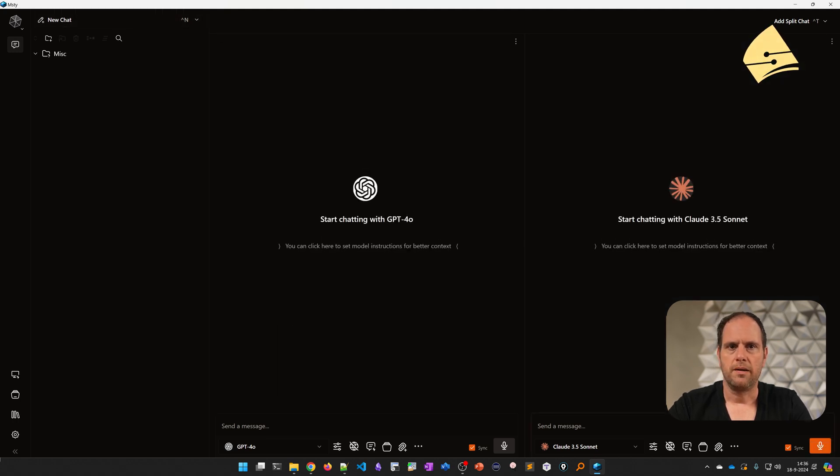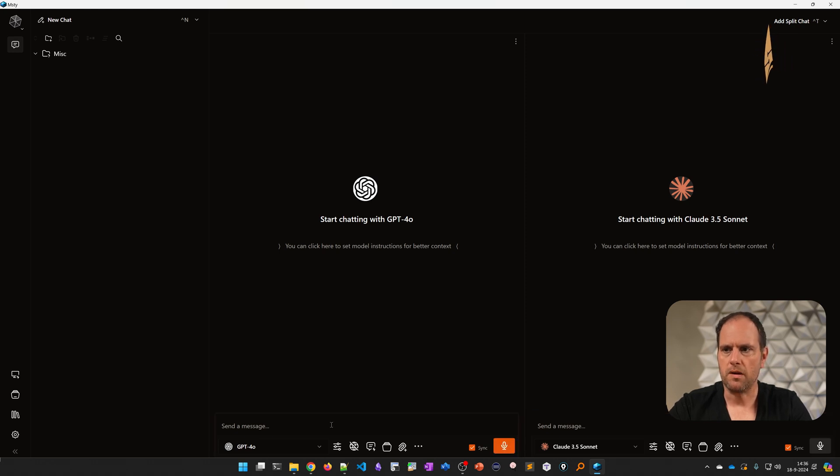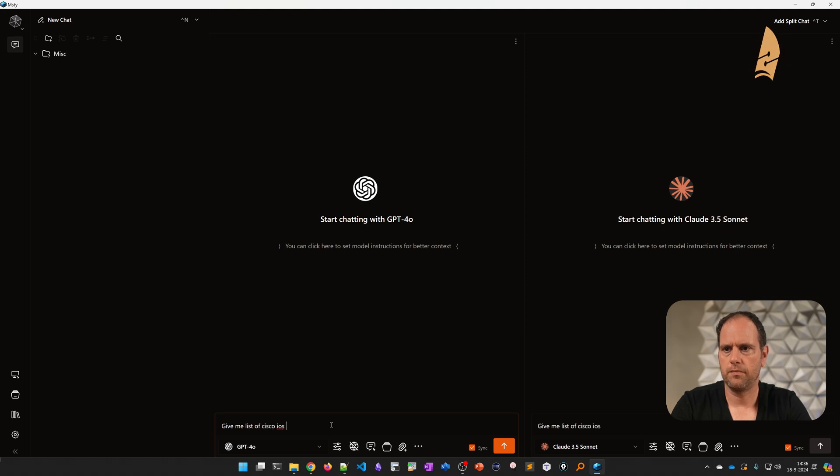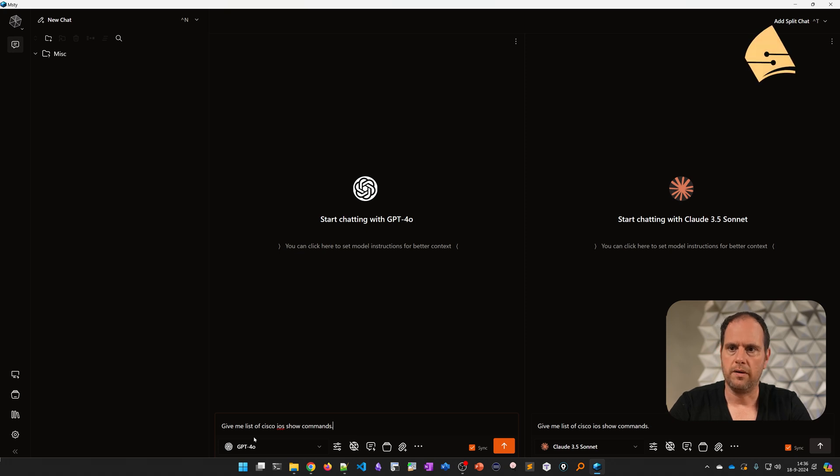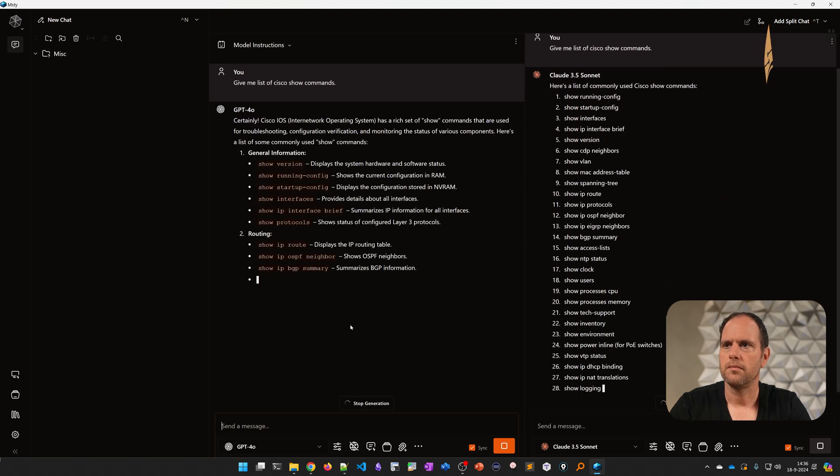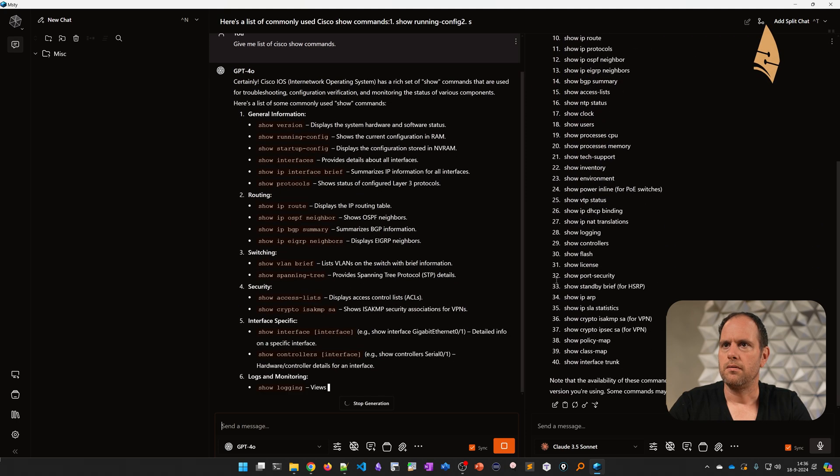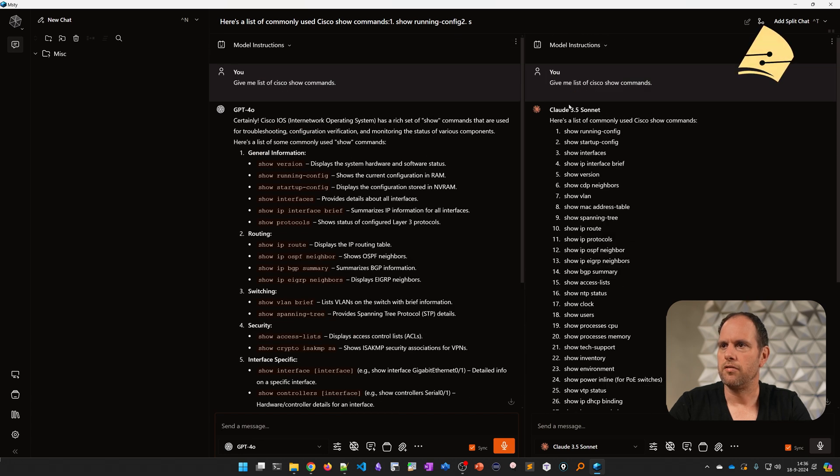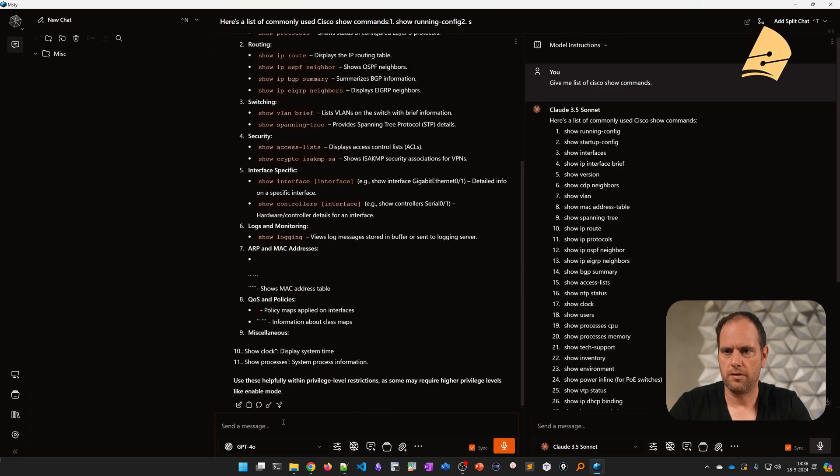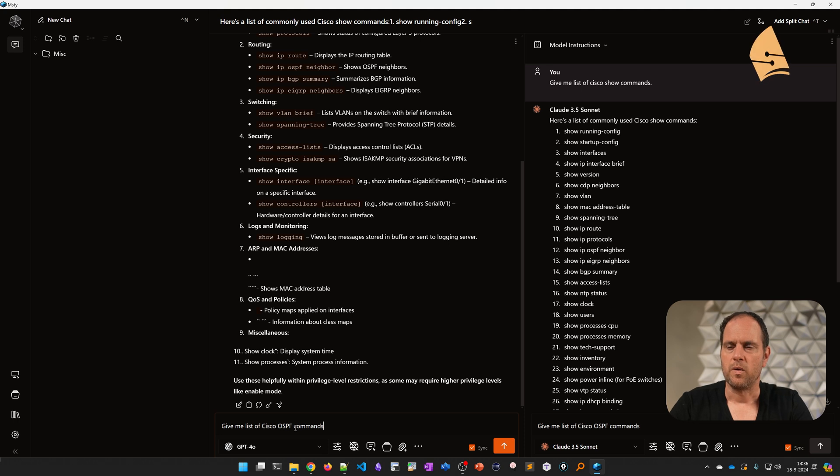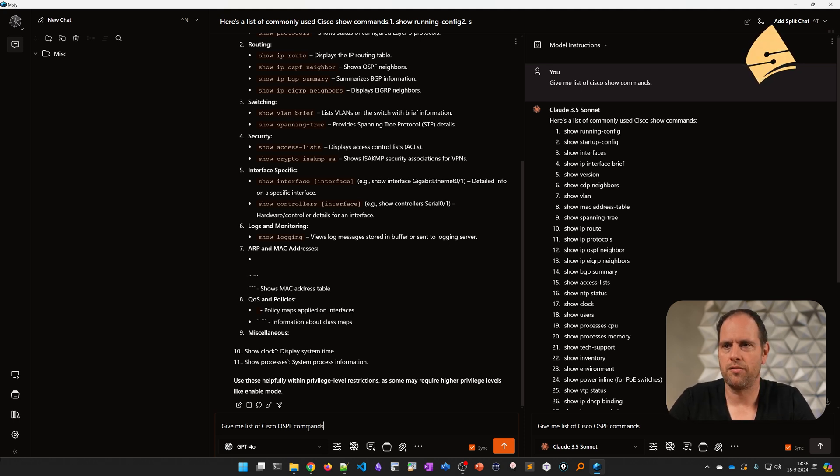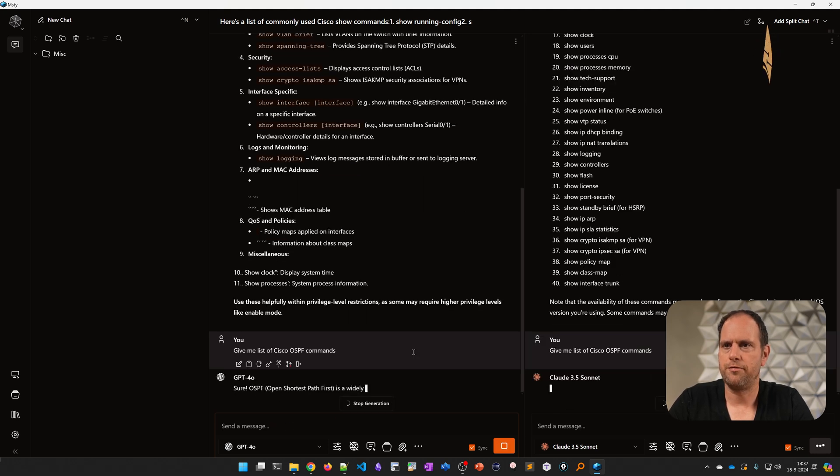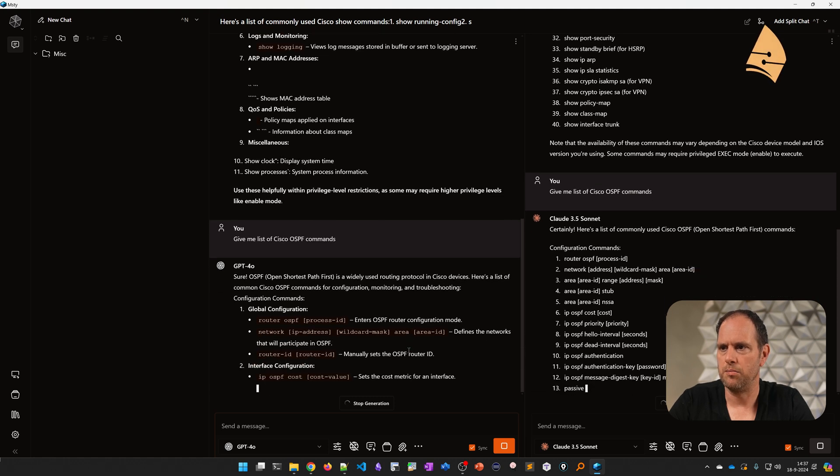What else can we do? I think these are plenty of code examples. It can be useful for something such as show commands. Let's say I want a list of Cisco IOS show commands. This is like a huge list, but I had something else in mind. If I ask it for a list of Cisco show commands, it's not going to be really helpful because it will be a huge list. So restrict it to OSPF commands.